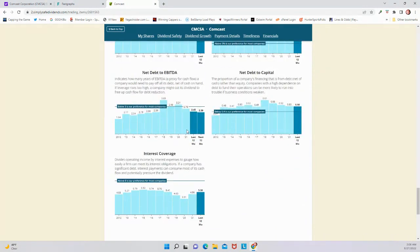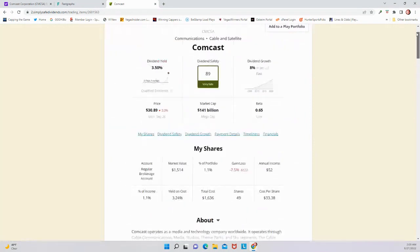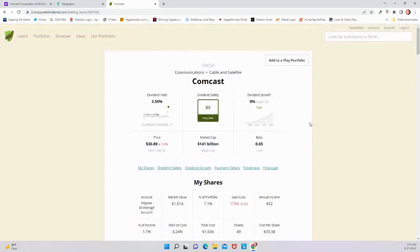As I said, they do have a bit higher debt. If you were going to give it a knock, I would say that would be the knock here on Comcast. But in general, a company that is trading much cheaper than it usually does. And Comcast is a stock I'm buying right now.